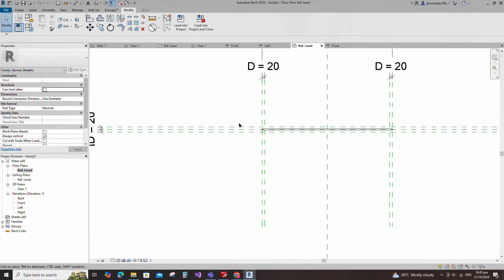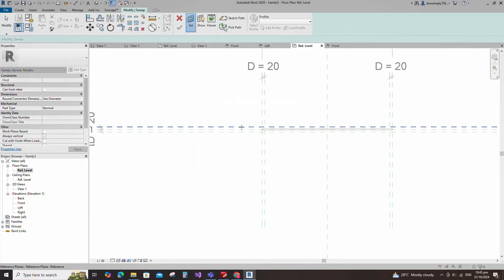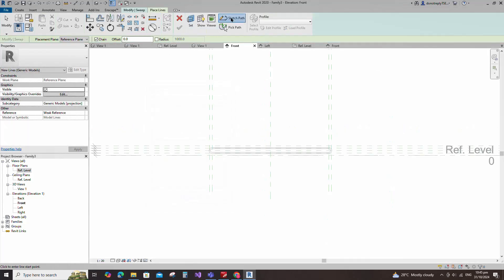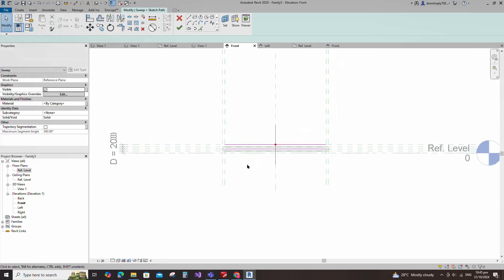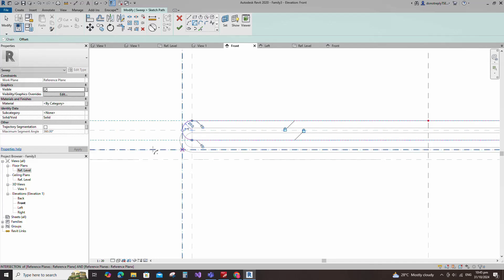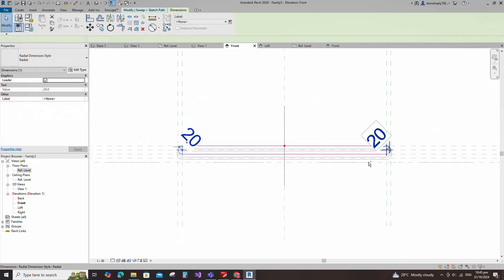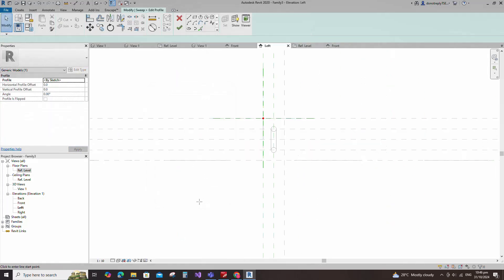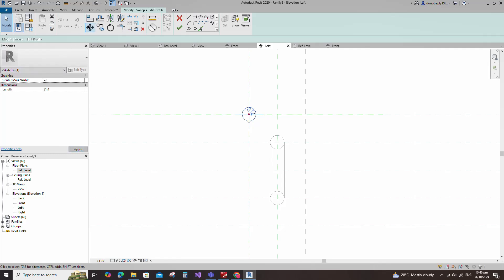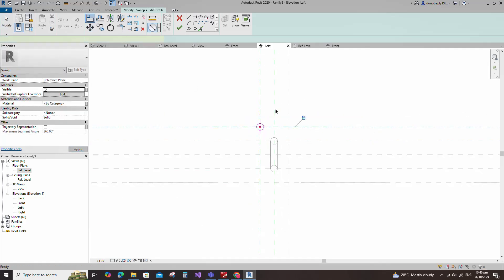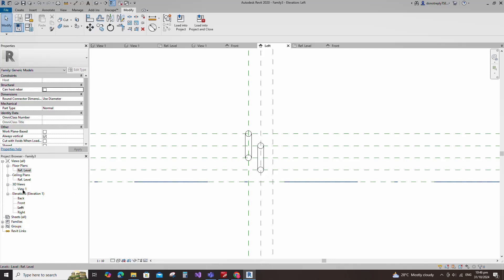Go to reference level, go to create and select the sweep again. Set a work plane, pick up the work plane and open the front view. Sketch the path. Draw a rectangle and lock to the reference plane. Draw a center arc and lock to the reference plane. Insert a dimension and assign the parameter to D. Edit the profile in the left view. Draw a circle, select it and check the circle mark visible. Align to the reference plane and lock it. Insert a dimension and assign the parameter to tube diameter. Finish the sweep and check in 3D view.